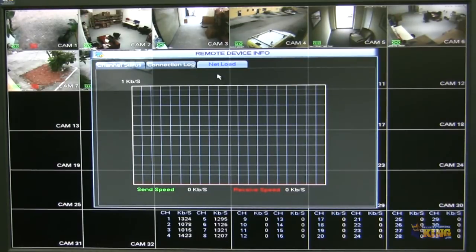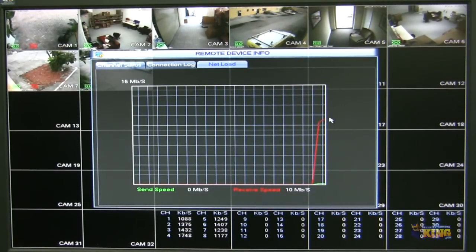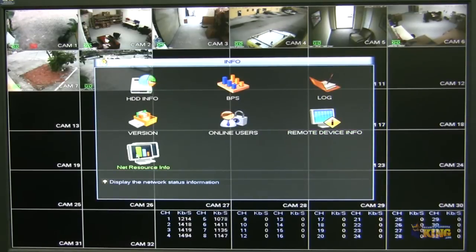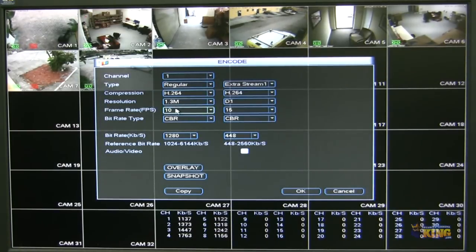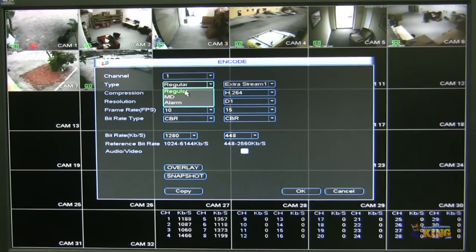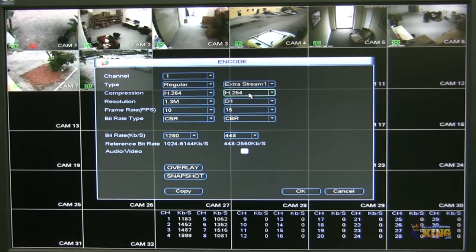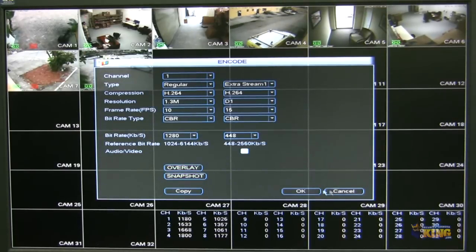A nice thing these units have is the net load — you can see how much bandwidth your NVR is using. You can also see the resources on the network and how much bandwidth detail is being used. Under encode, you can configure the resolution of the cameras and how they're going to be streaming on the NVR, and the resolution when recording based on 24-7 or motion detection. These are the settings for your extra stream — the connection you use to connect to the NVR via handheld device or phone. You can adjust the bit rate and how much bandwidth each camera is going to use, and you can set up snapshots. It's very important to understand this because this is how the NVR is going to be recording.